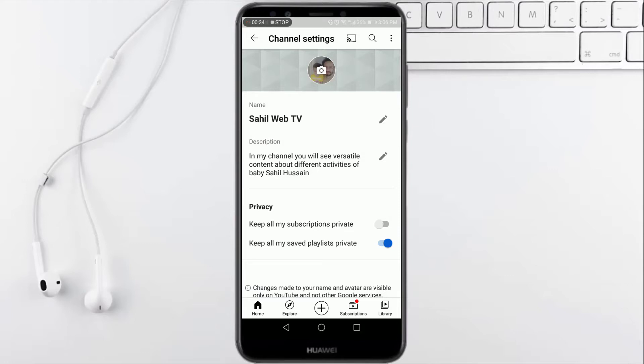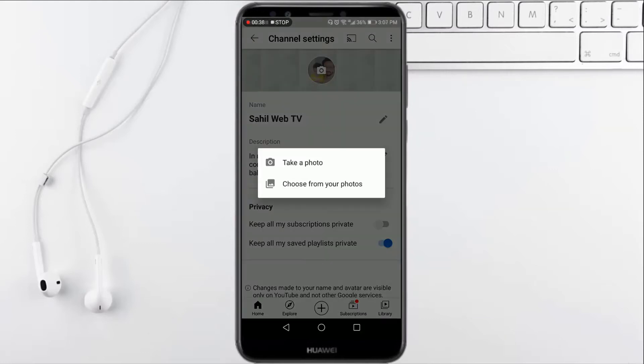Here you have the option to change your DP. You have to click on this camera icon. Now you have two options: take a photo, where you can directly take a photo and upload a new DP, and the second option is choose from your photos.